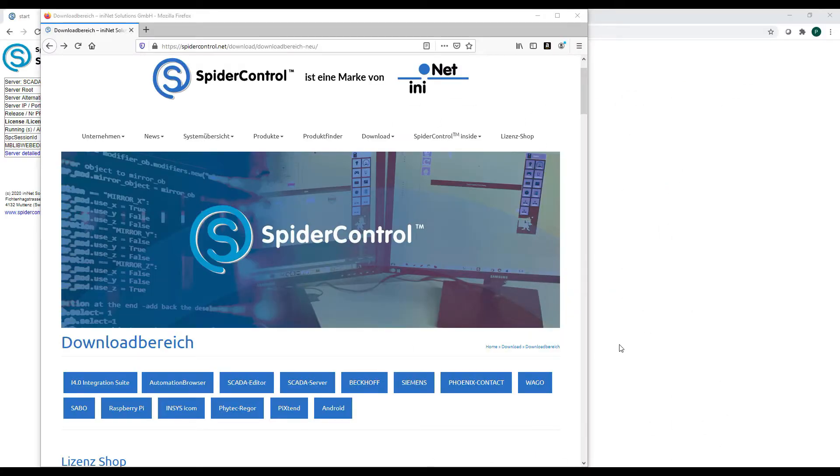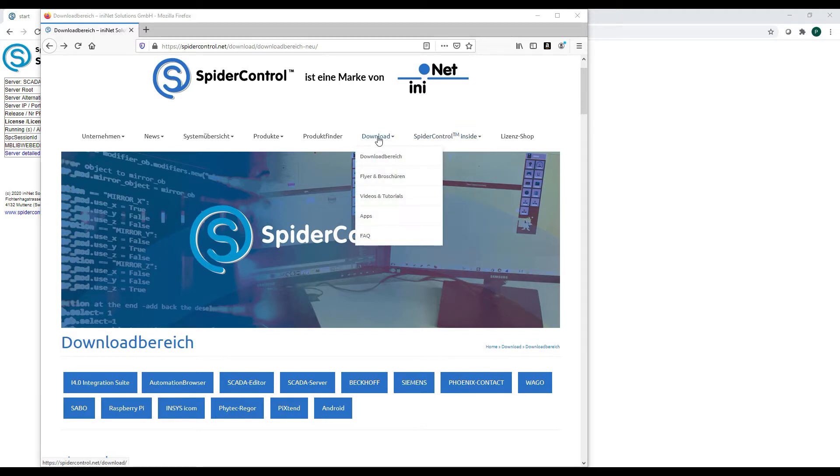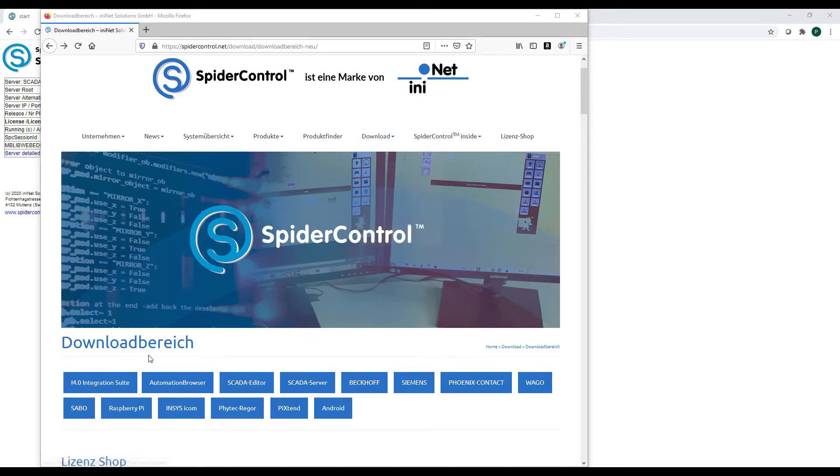The first thing we have to do is to install these two components. To do so, go to the spidercontrol.net website to the download section and download the I4.0 Integration Suite packages.